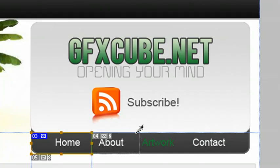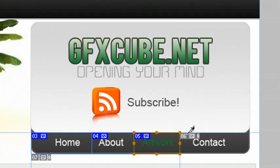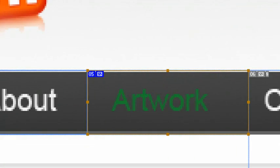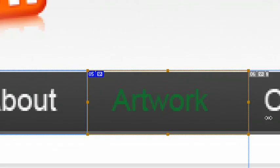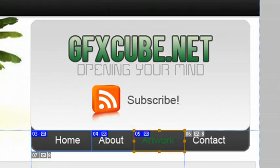We're going to do the same for about. This is my next button. I'm going to zoom in just to move this over and last I'm going to do contact.